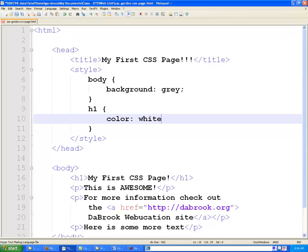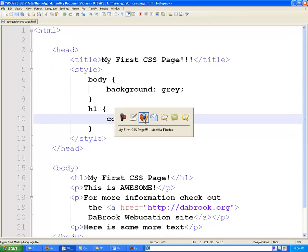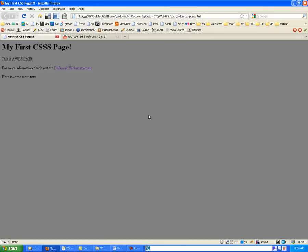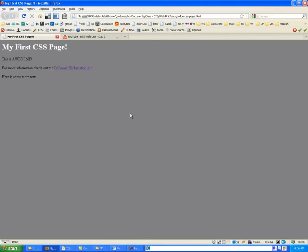I'm going to select the H1 element. Inside of there, I'm going to say color white. And then when I flip back over and refresh my page, we'll find that now we have white for our header. Okay.